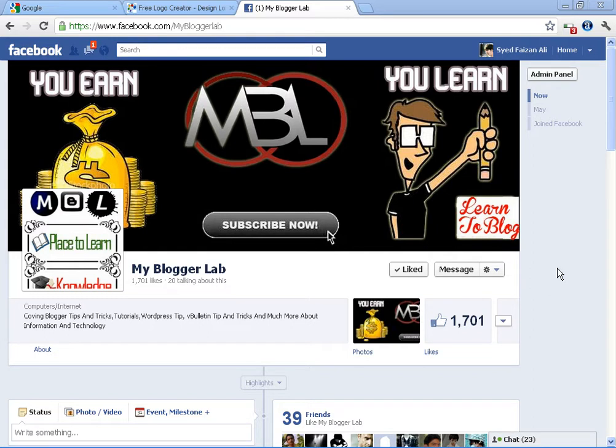Previously we posted how to create a logo with the help of Photoshop, but after posting the video tutorial, lots of visitors on YouTube and on myblogolab.com asked us to create a separate logo creating tool so they can create logos without any stress.